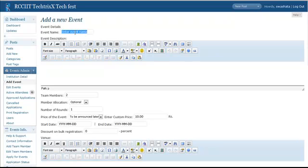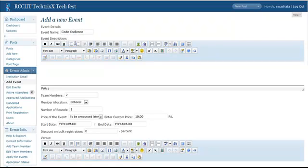Say, the Event Name is Code Excellence. Now here, you have to write in the full Event Description. Like the Coordinator Name, Event Rules, etc.